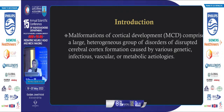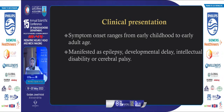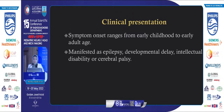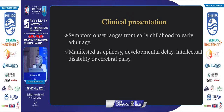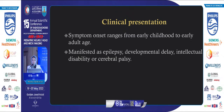Malformations of cortical development, or MCDs, comprise a large heterogeneous group of disorders of disrupted cerebral cortex formation caused by various genetic, infectious, vascular, and metabolic etiologies. It often presents in early childhood or early adulthood. The most common manifestation is epilepsy, or it could present with developmental delay, intellectual disability, or cerebral palsy.